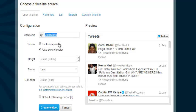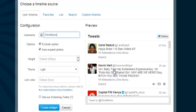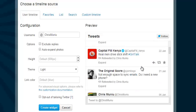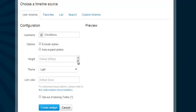This is where you can customize the widget. You can customize the username if you want it to appear differently on your website. Here you can choose whether to show replies on your timeline — you can uncheck this if you don't want replies to be seen. You can also uncheck photos if you don't want them shown, or keep them checked if you do. And this is where you configure the height of the widget.